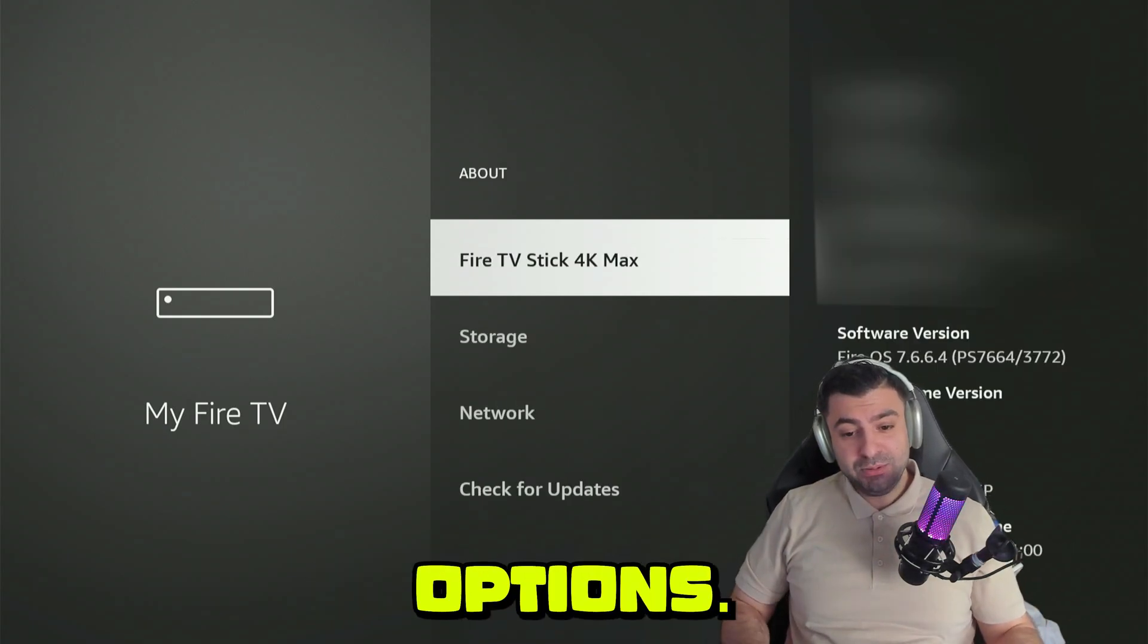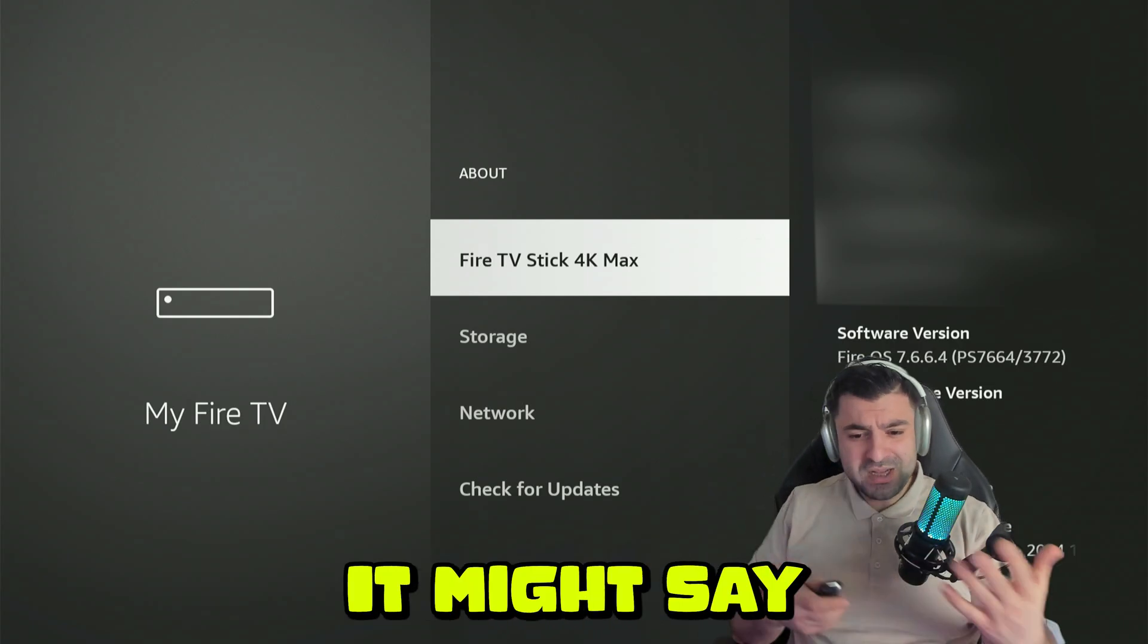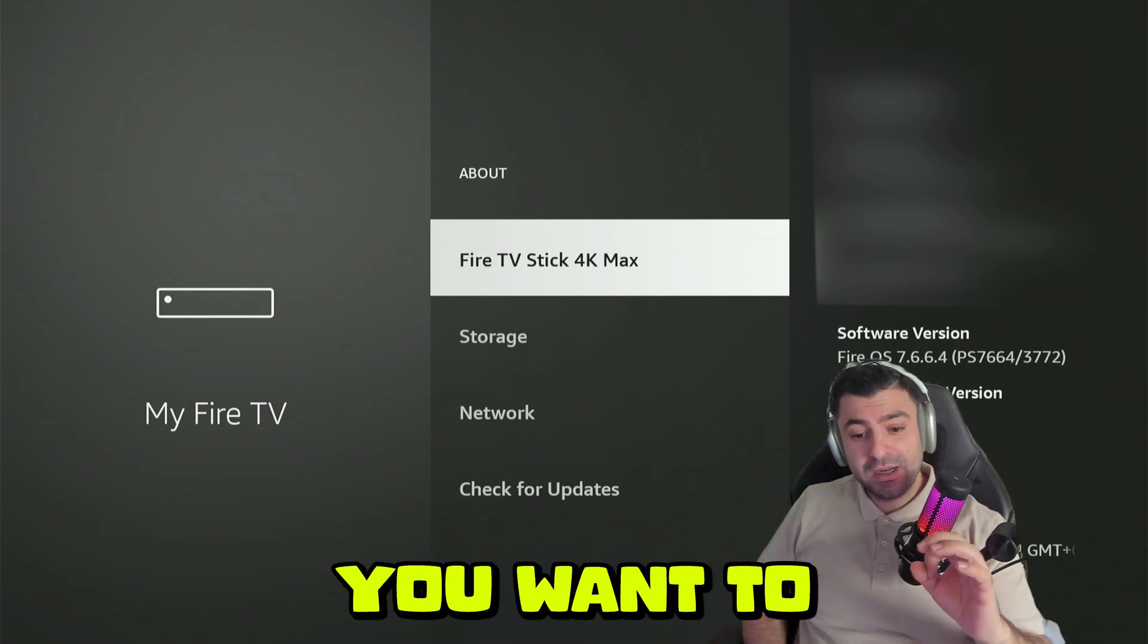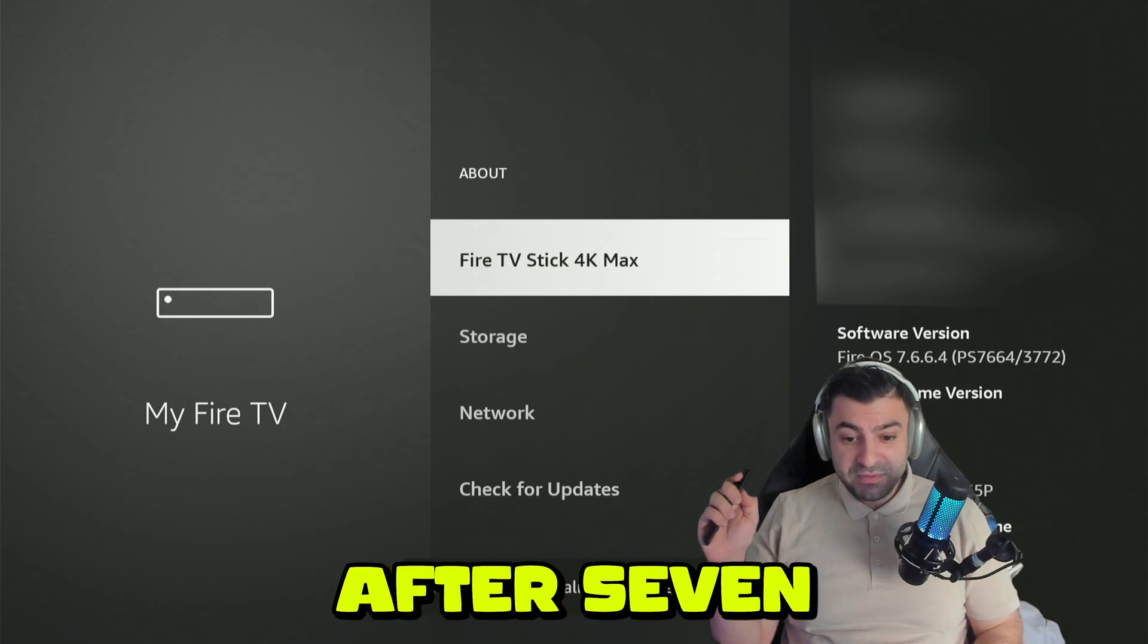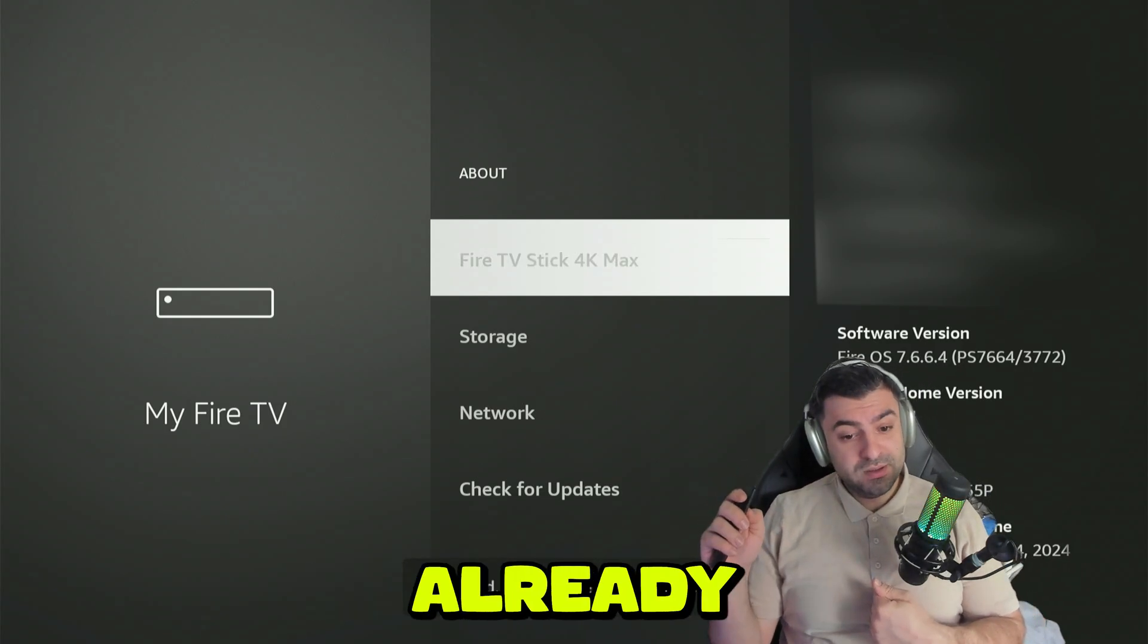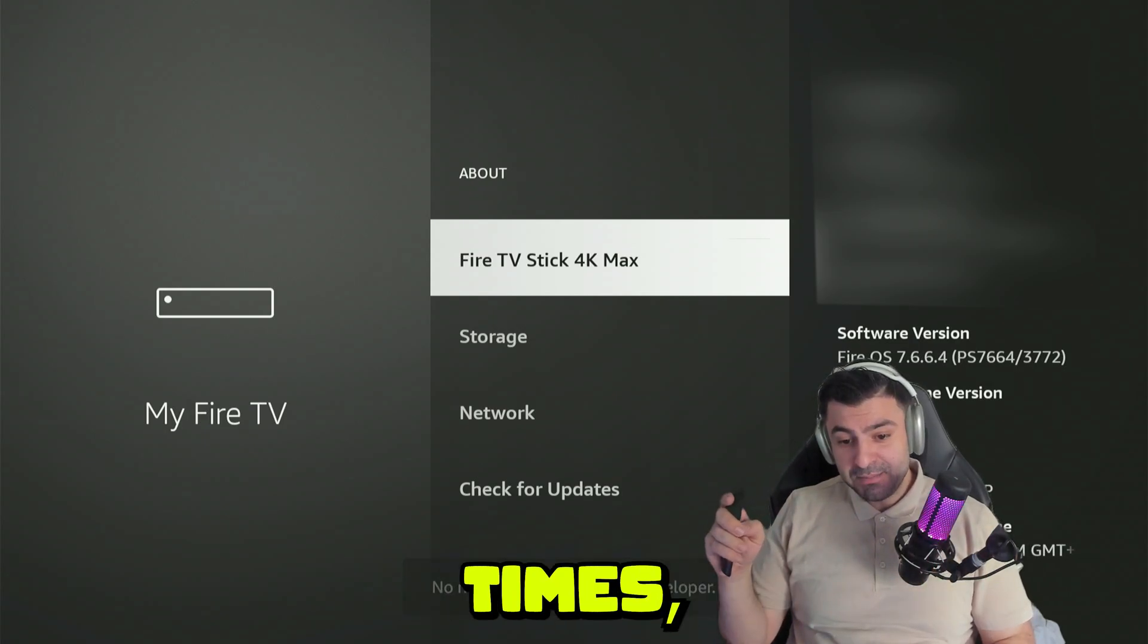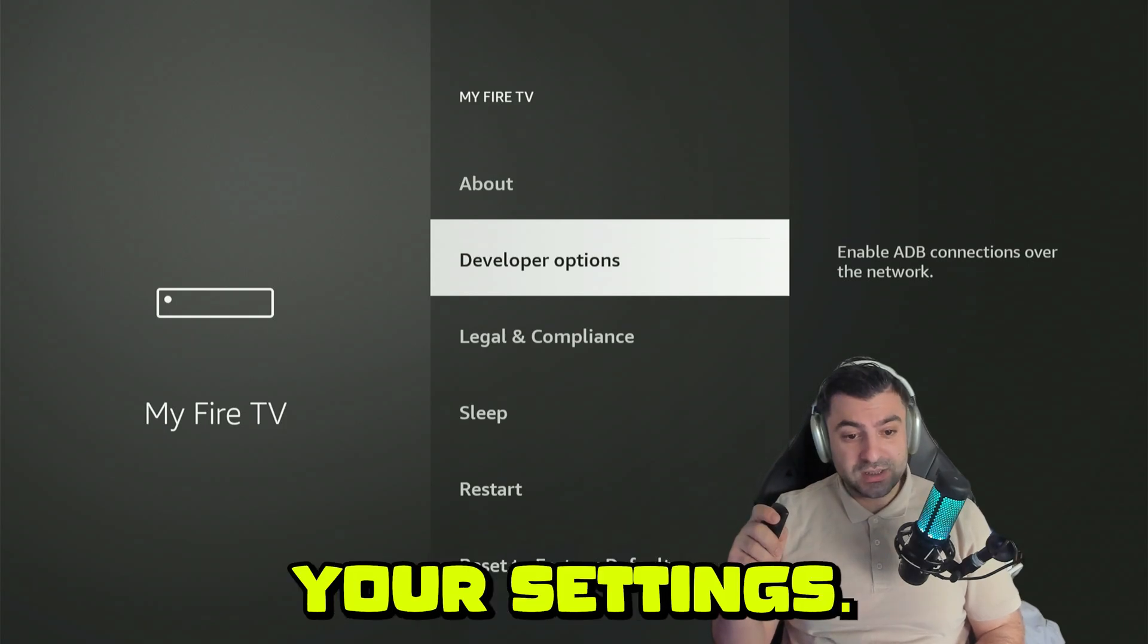Here you'll have a few options. The top option is going to be Fire TV Stick. For you, it might say something else depending on your Fire Stick model, but that's totally fine. You want to click on it seven times on the navigation button. After seven times, you'll become a developer. I'm currently already a developer, so for me it's totally fine. But after you've done it seven times, you can press back and you will see the developer options appearing in your settings.